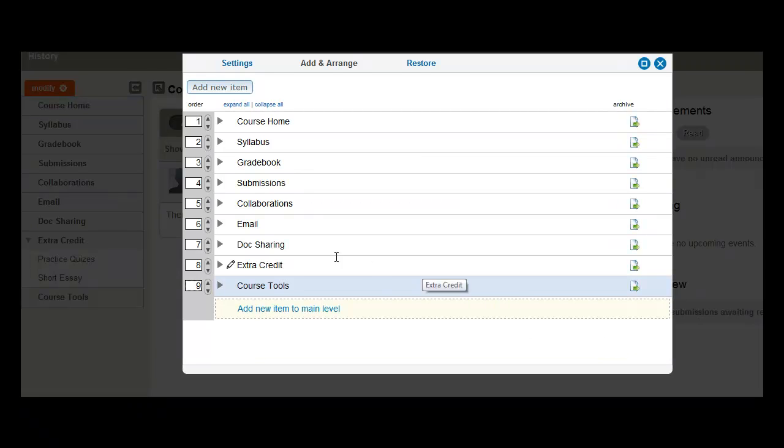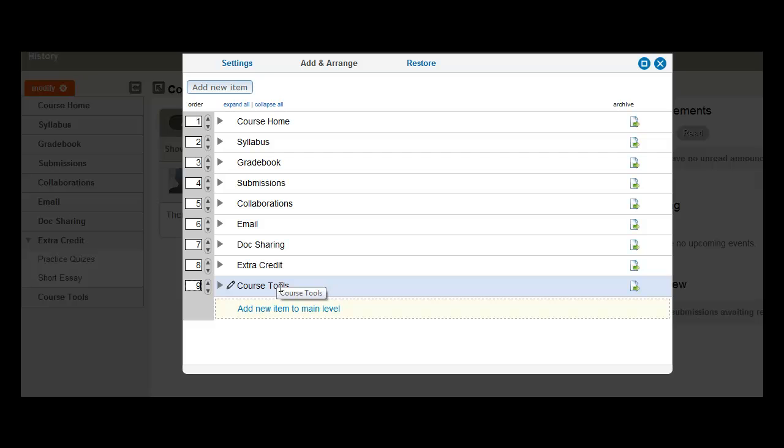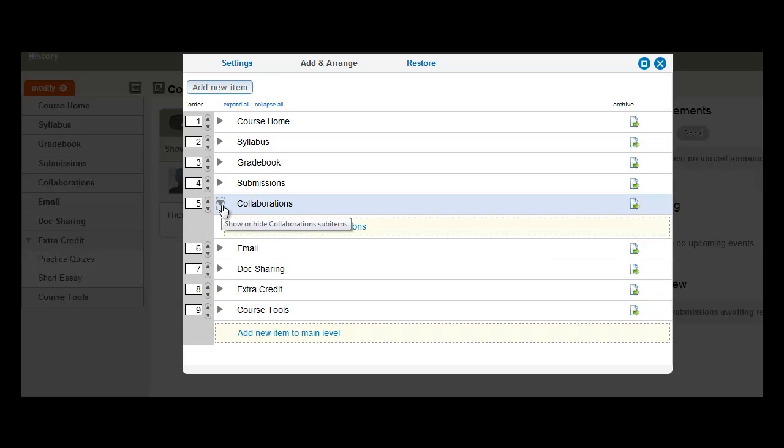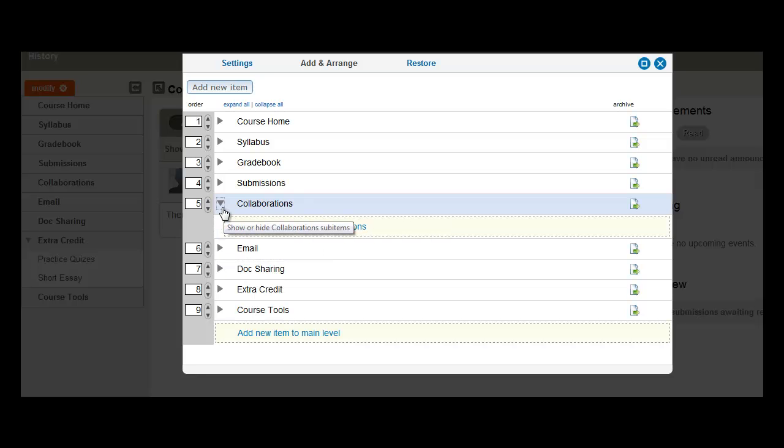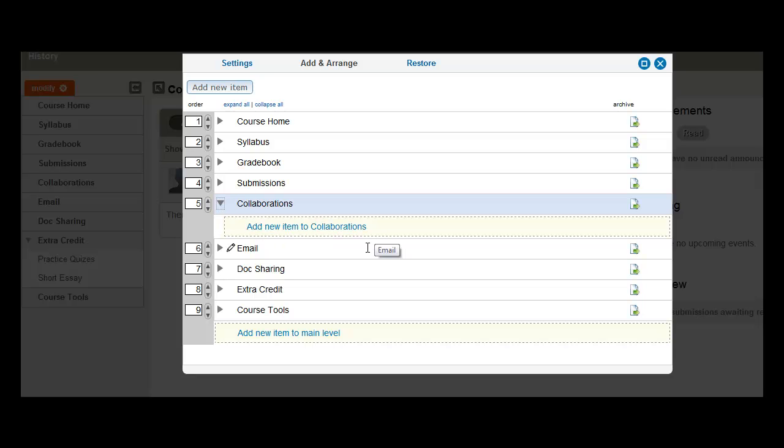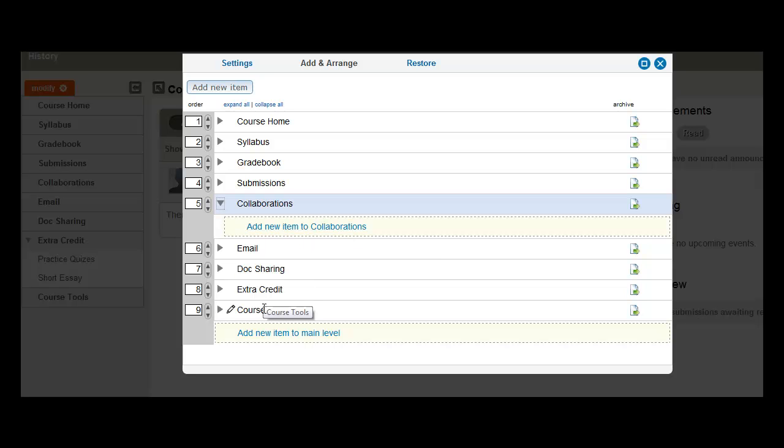Next we're going to need to take Collaborations, Email, Doc Sharing, and move them down to Course Tools and nest them. Now at first sight you would think, okay, just click Collaborations and move it down to Course Tools. But if you see, there's really no way to do that. Once you actually expand the arrow to Collaborations, you're telling the system, hey, I want to add a new listed item to Collaborations. But we don't want to nest items to Collaborations. We want to nest items to Course Tools.